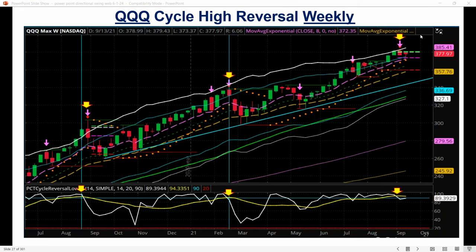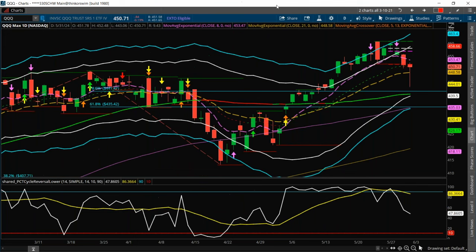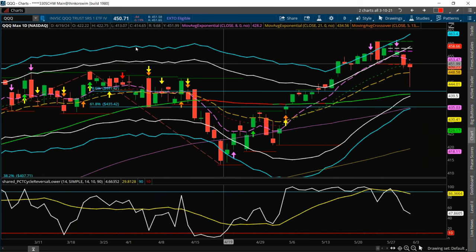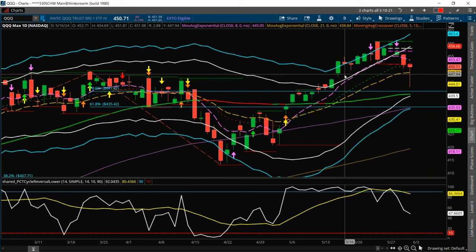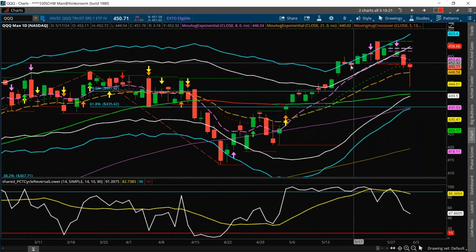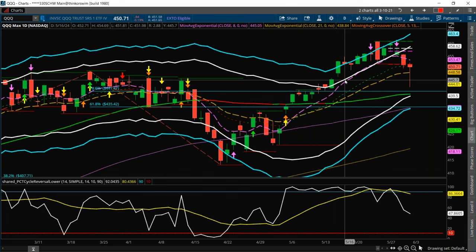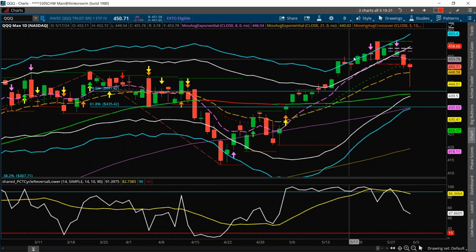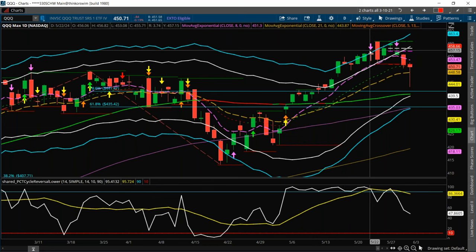I'm just going to pull up my extreme range bands here on a daily chart to show you real quick. This is just a current example. You can see here is QQQ — it's been in this fantastic uptrend. It's broken above that range band there, and now as you're in the extreme range band, we started getting some sock reversals.